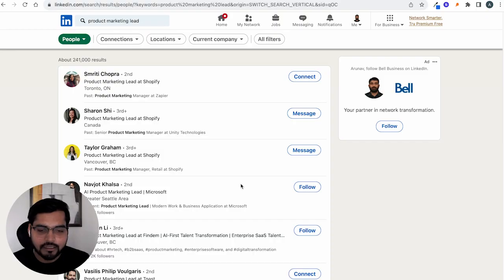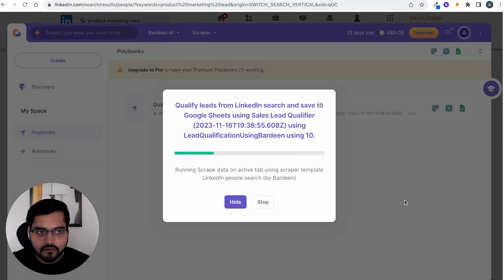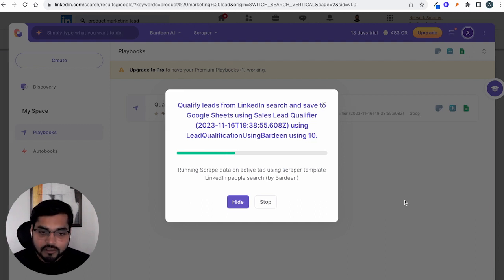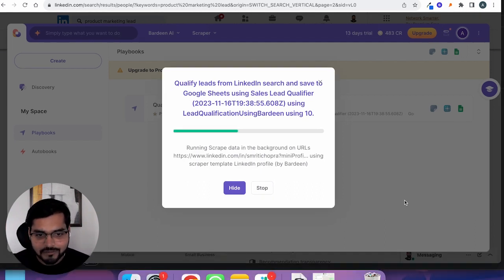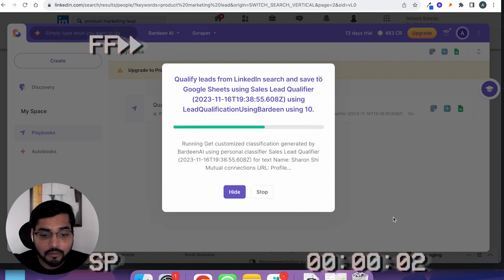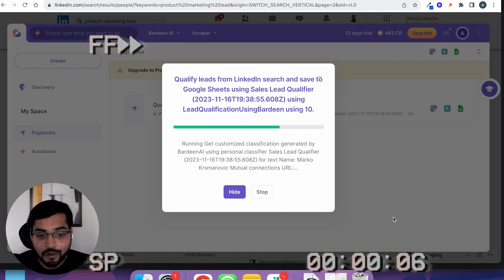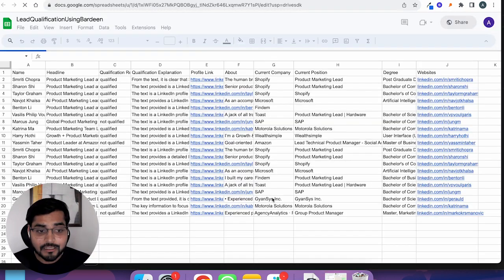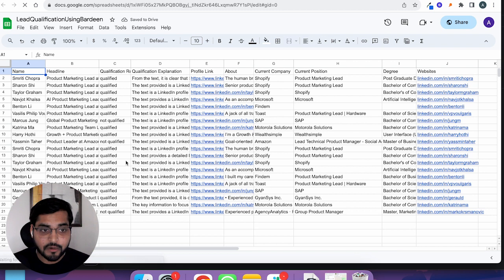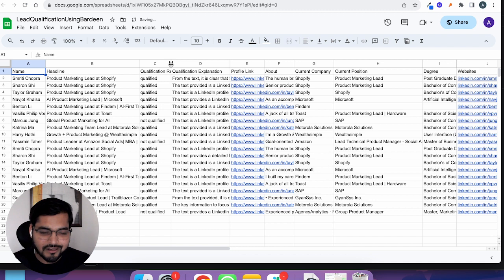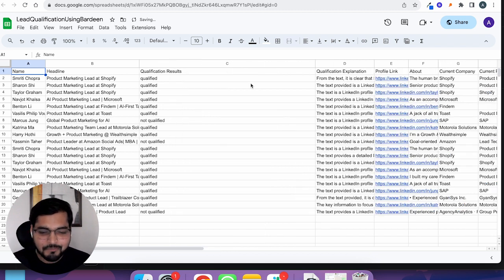Now let's see how it works. All I have to do is go to LinkedIn and search for whatever query I want — for example, 'product marketing lead.' I see a ton of profiles, and then using the Chrome extension all I have to do is run this automation and Bardeen is in action. It's scraping the data in the background, going through all the profiles one by one, doing its AI magic so I don't have to do all the work. This is the second time running the automation, so that's why we see 21 results and not 10, but you get the idea.